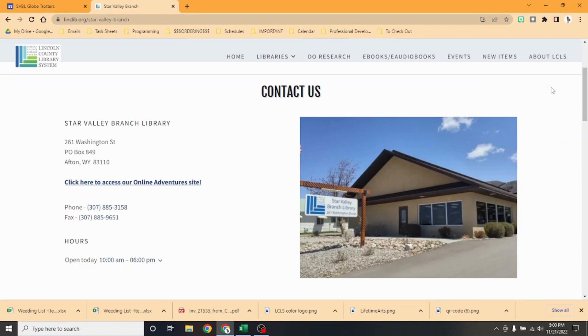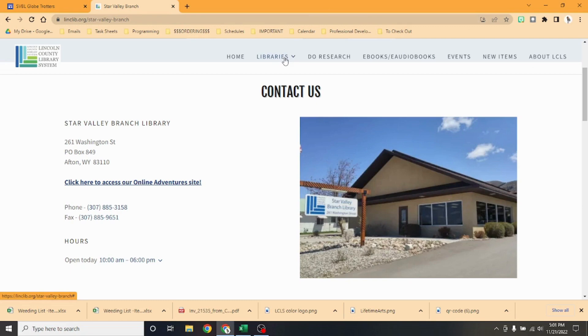Hello everybody, it's Missy here at the Star Valley Branch Library. We're going to be taking an adventure to see what it's like for the life of a kid in Spain.